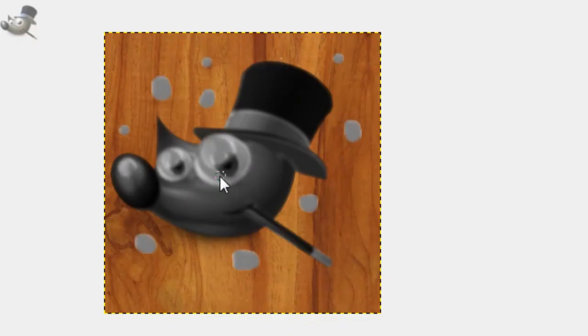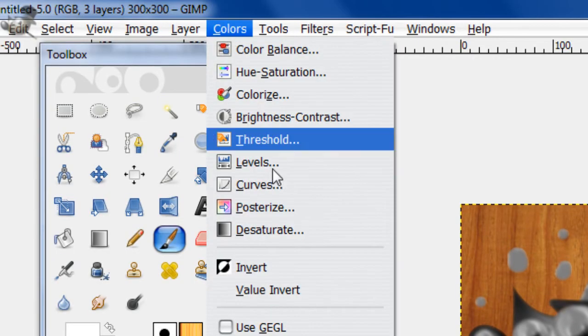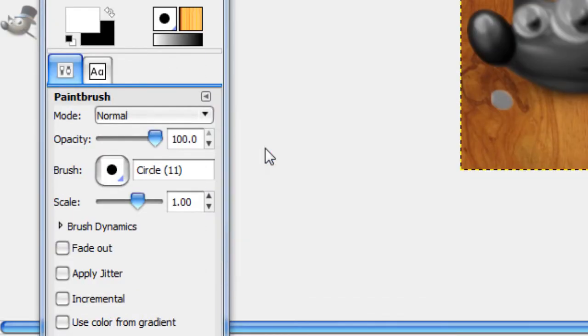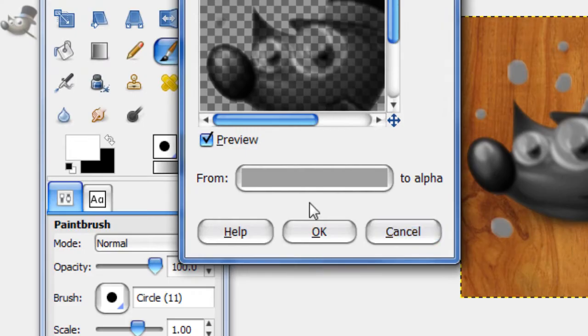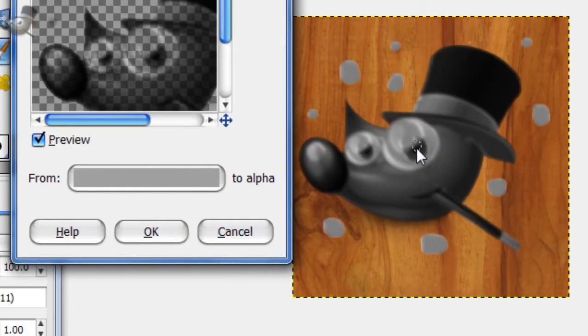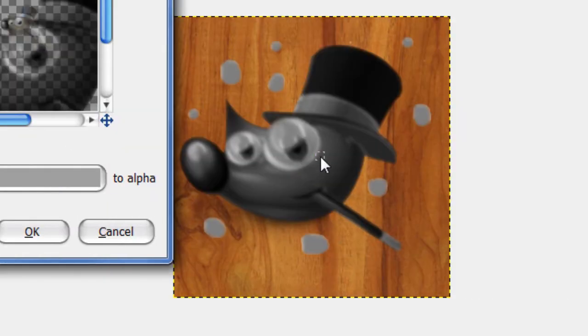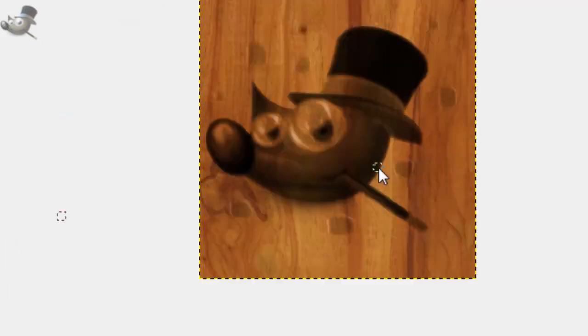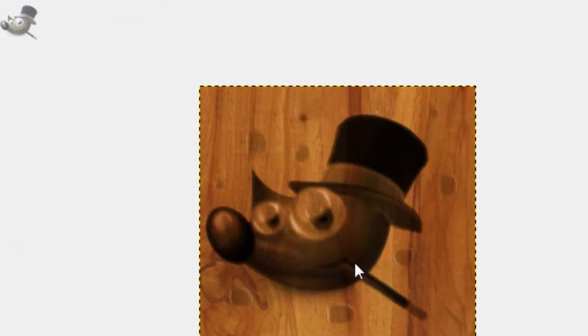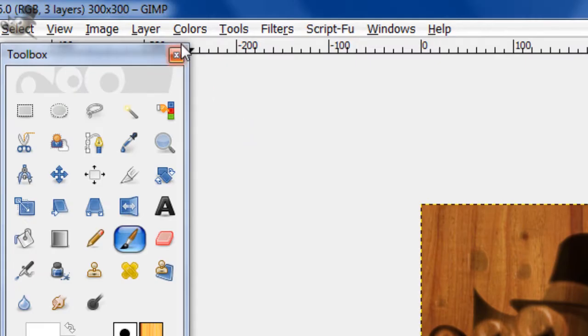Now we're going to take away some of this gray here. So go to Colors, Color to Alpha, and just pick a mid-gray color that your image has a lot of, but not too much of. So this color is pretty good, it has some everywhere pretty much, so just click OK. And that's pretty much it for that part.